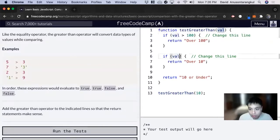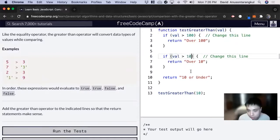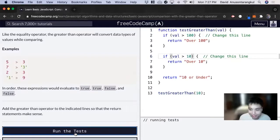And then for this one, if val is greater than 10, we return over 10. And that'll be it for this one.